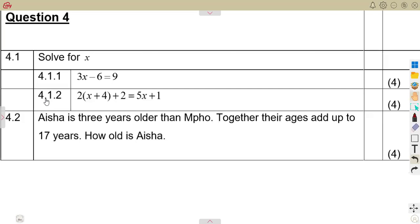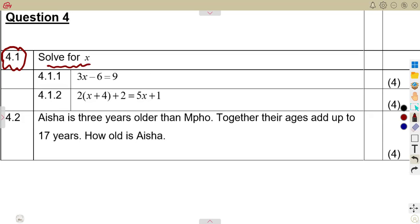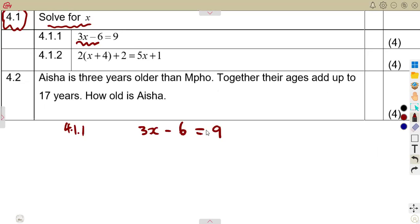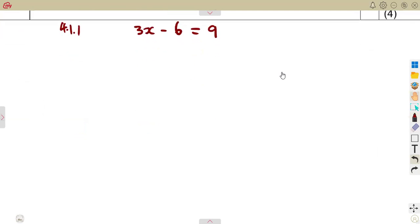We have a short exercise to work on as an exam. This is a typical exam question. Question number four, 4.1: solve for X. We are given 3X minus 6 is equal to 9, and you are asked to solve for X — 4 marks for that.